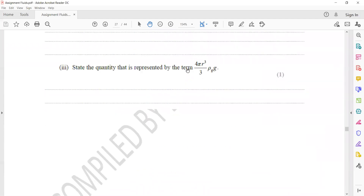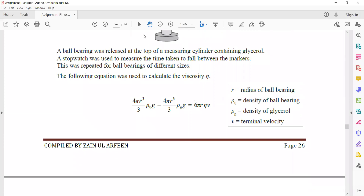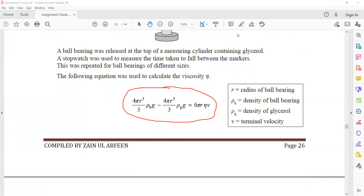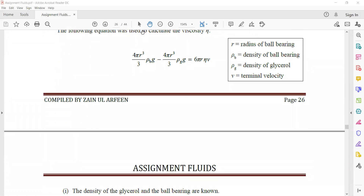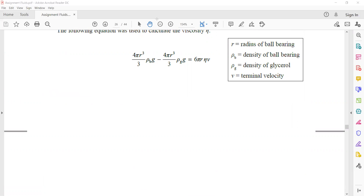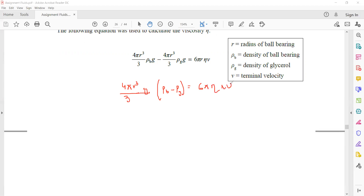Looking at the equation, 4π, r³, g, and 3 are all constants. So (4/3)π·r³·g is constant. The equation becomes: (density of ball − density of glycerol) equals 6π·η·r·v. Cancelling π on both sides, and r³ cancels with r leaving r², and simplifying the numerical constants: 2/9 × (density difference) × g × r² = η·v. Rearranging: v = [2(ρ_ball − ρ_glycerol)·g·r²] / (9η).